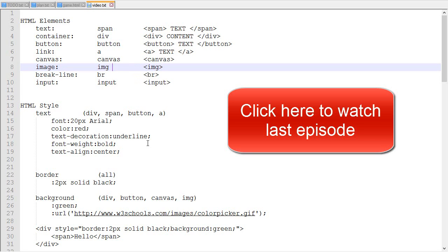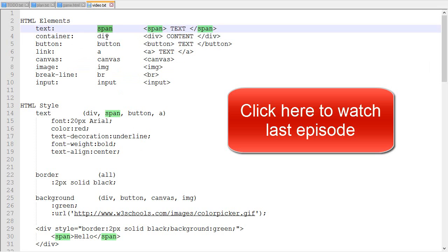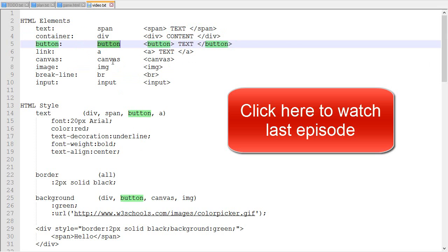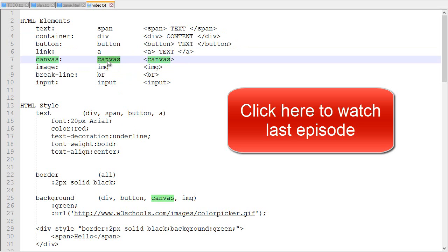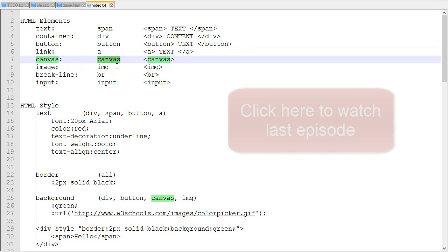Hey, I'm Orsi and this is episode 2 about creating an interface for an HTML5 video game. In the last episode we covered the different HTML elements: span, div, button, links, canvas, etc.